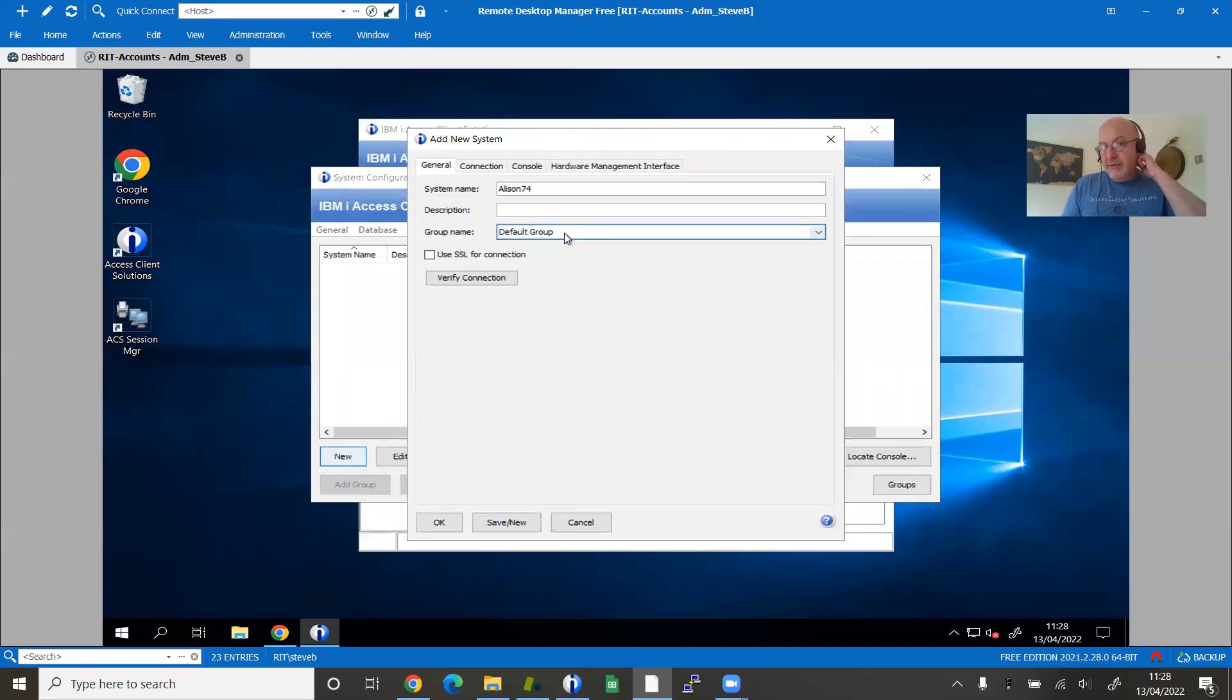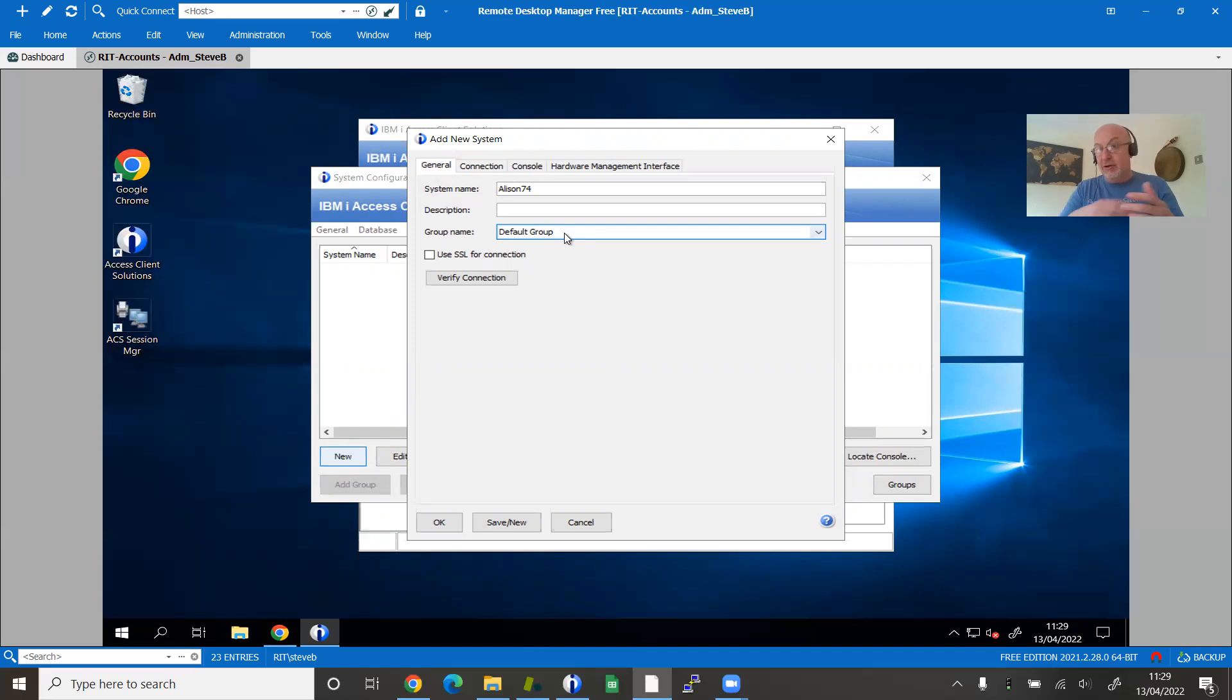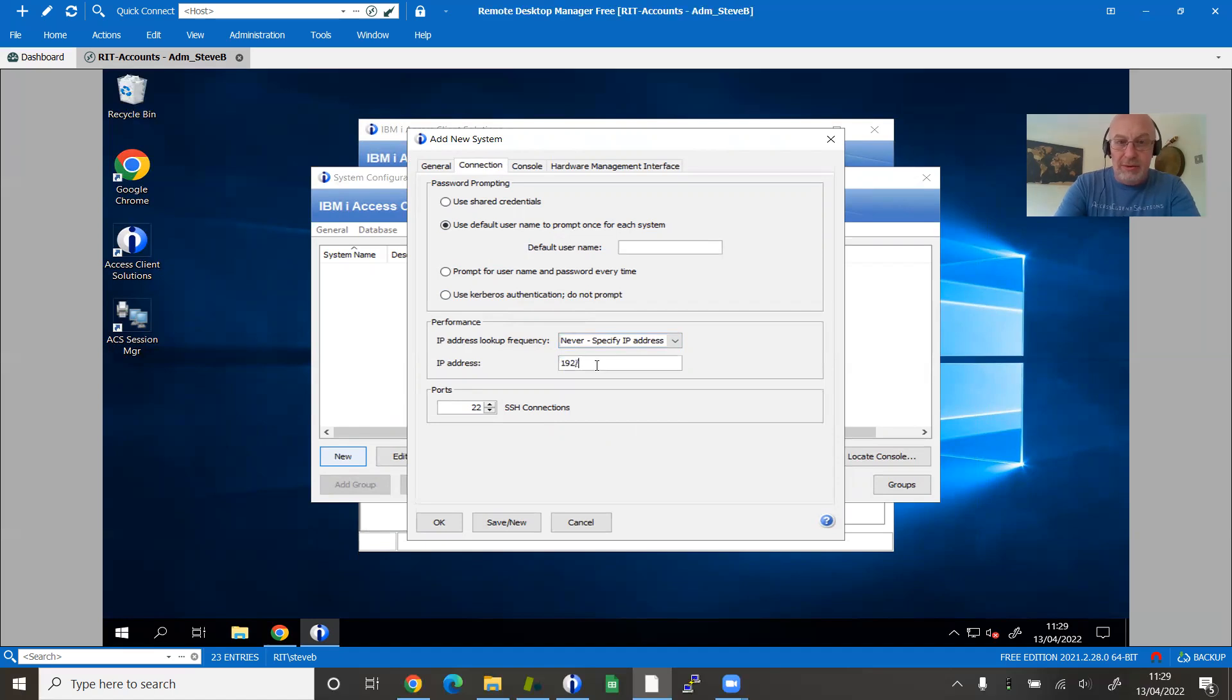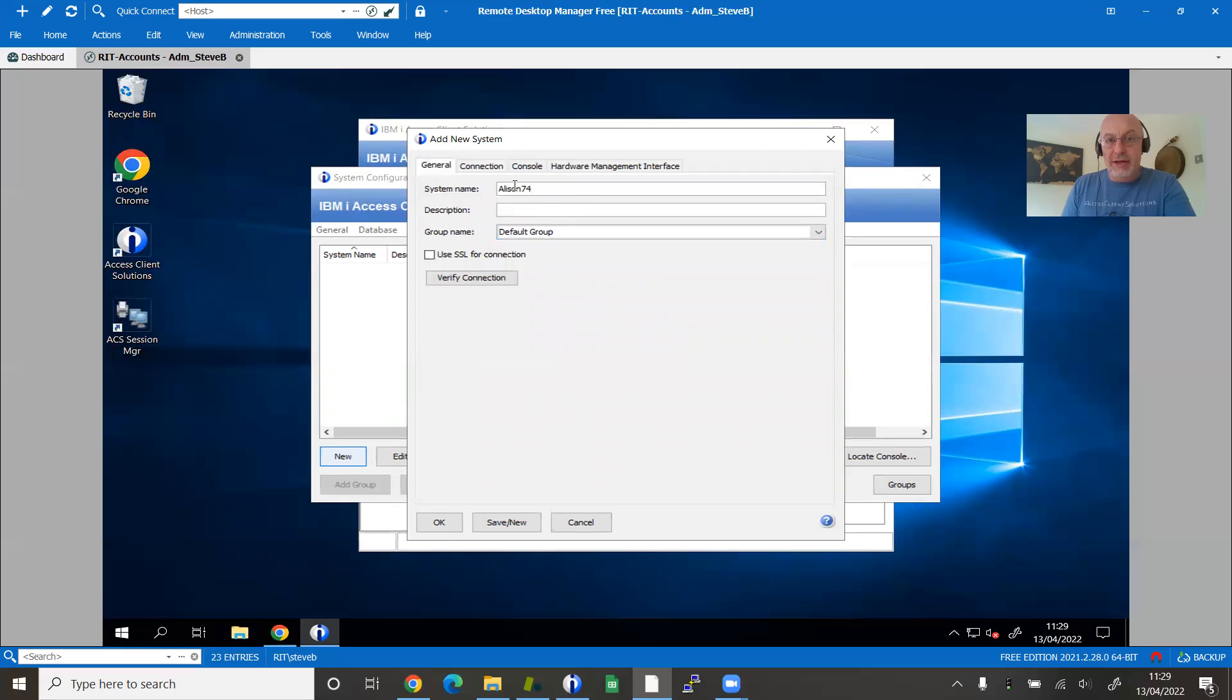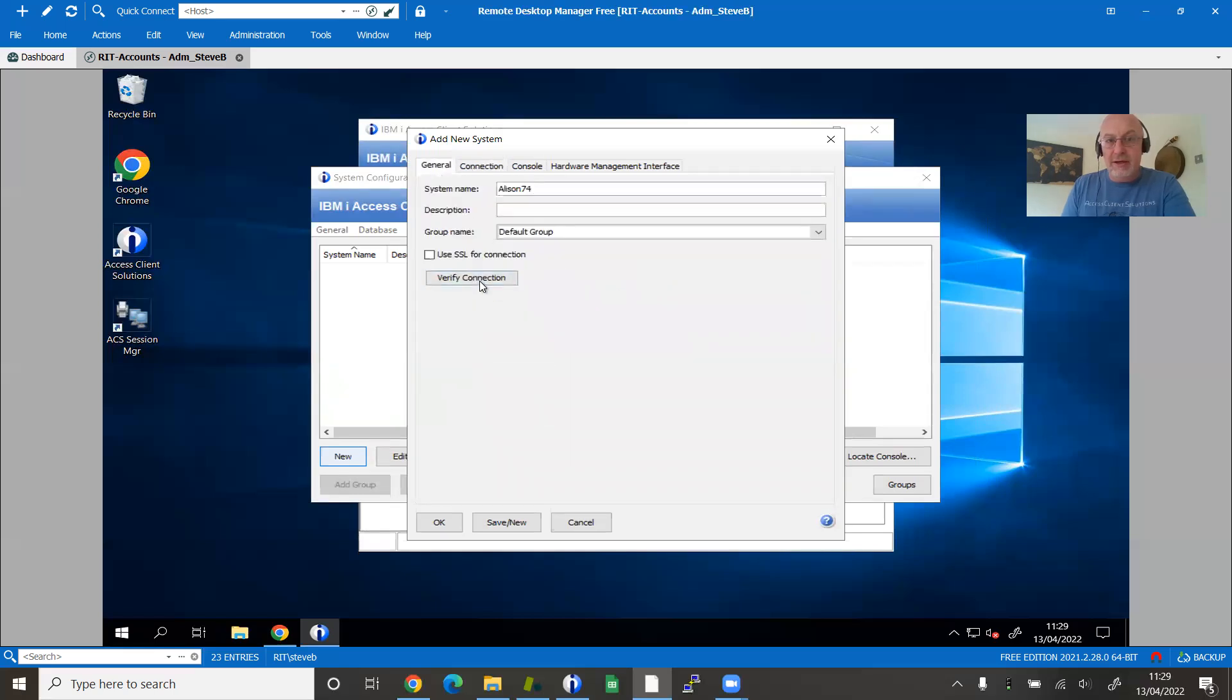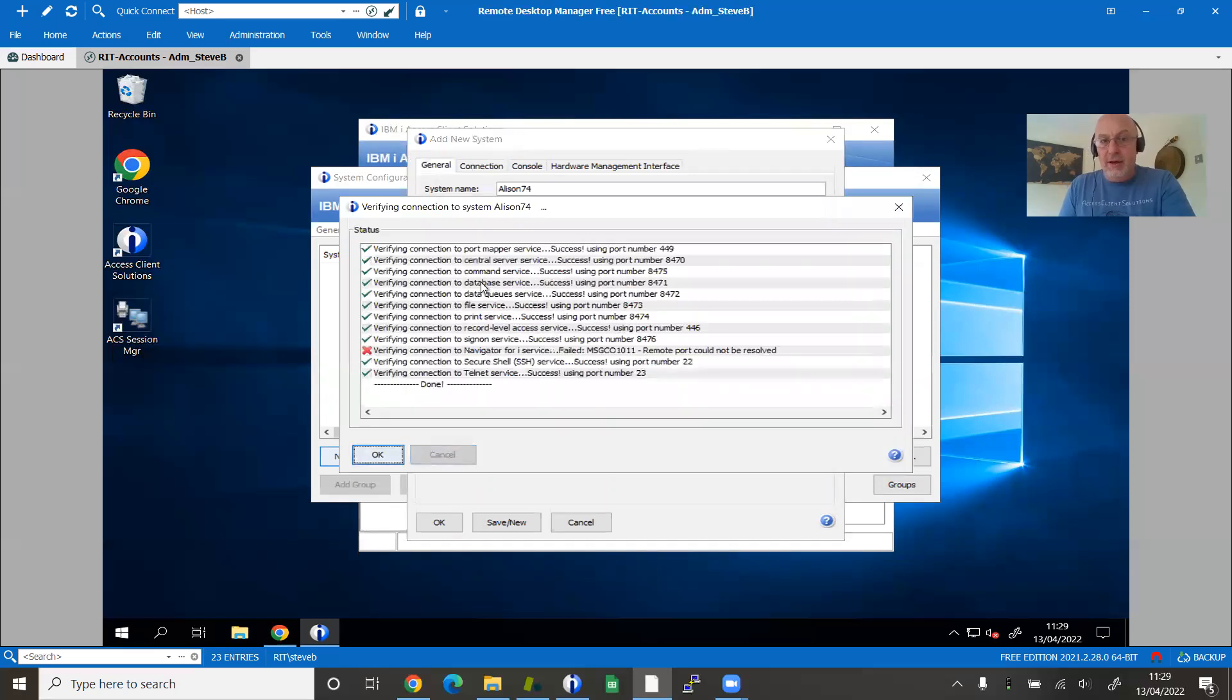If you've got lots of different systems that belong to a particular part of your business or a particular customer, you could group all their different partitions together. That's what groupings are about. I'm going to skip DNS resolution as well for the moment. I'm going to pop an IP address in for my system. I'm not even going to declare the console at the moment. I'm just going to do the most basic of connections. Having put the name in there and the IP address, I can just do a verify connection.